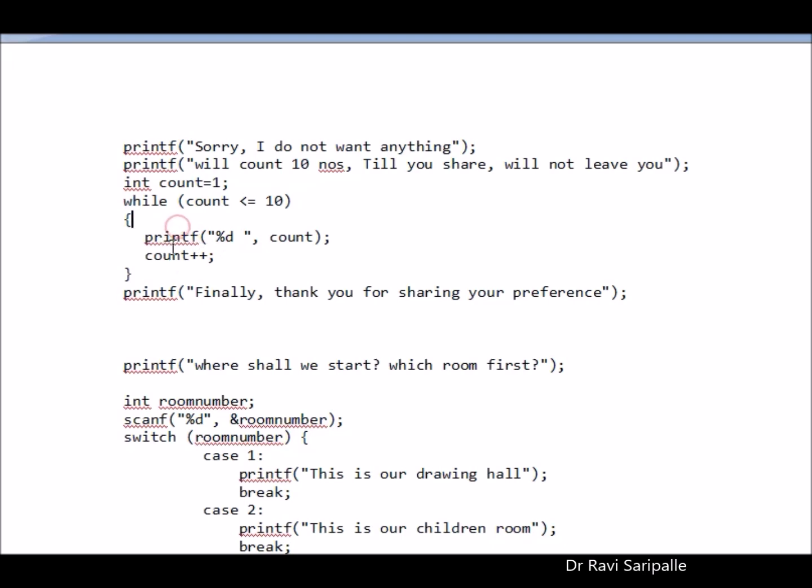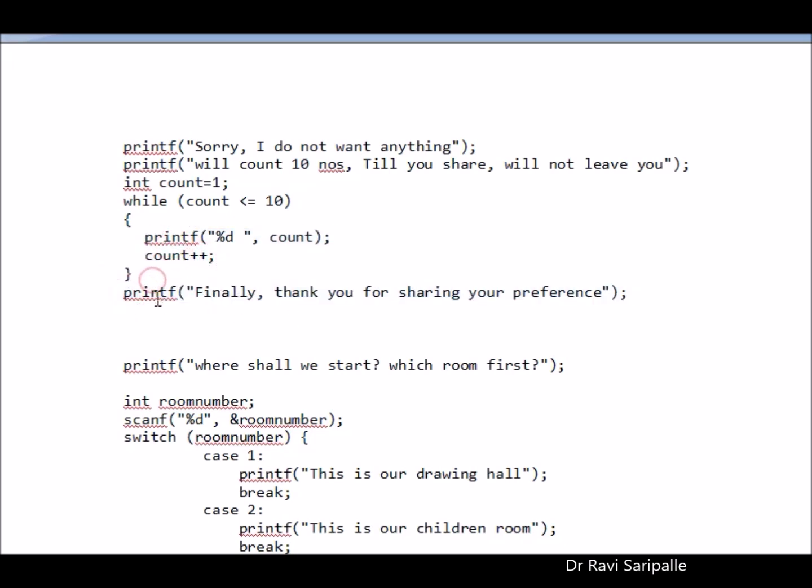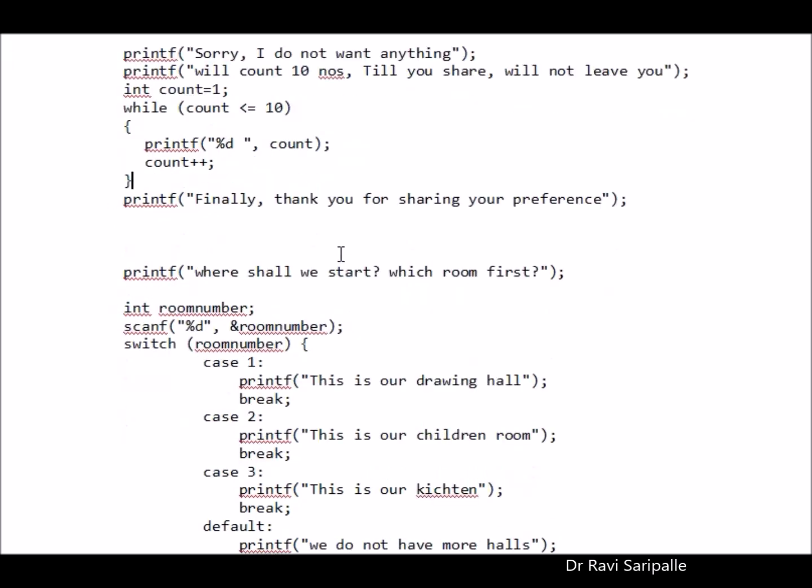1, 2, 3, 4, 5, 6, 7, 8, 9, 10. Oh, yeah. That's it. Thank you for sharing your preference. So I am coming out of my loop now. This is the basic while loop in C language.